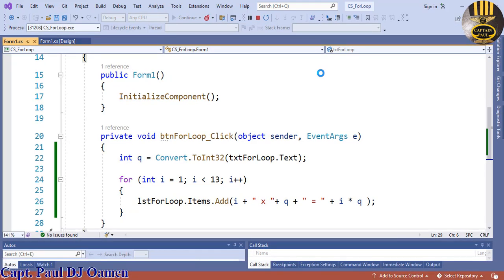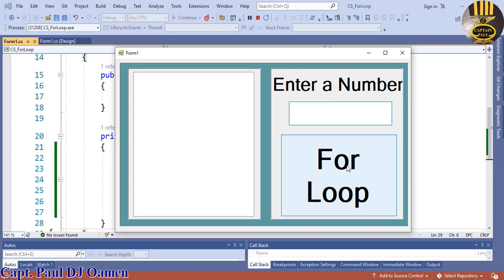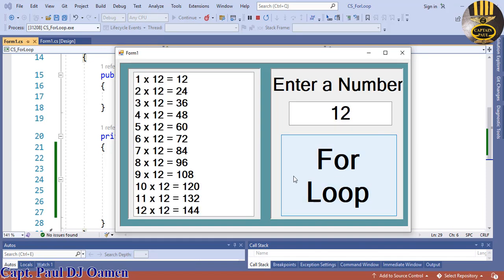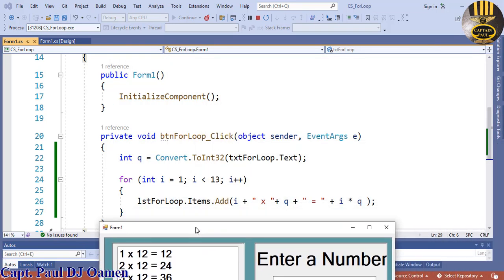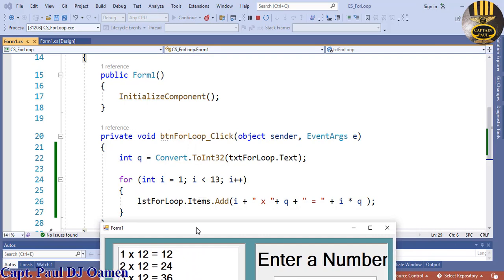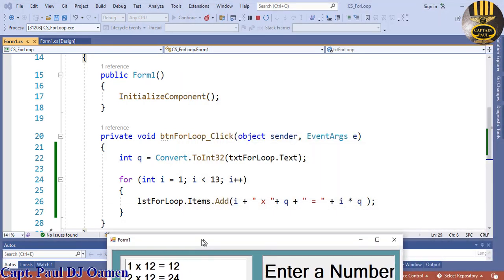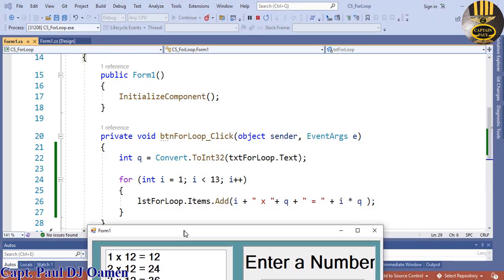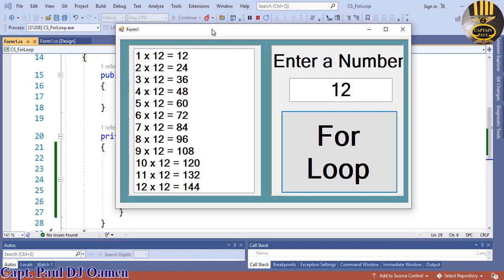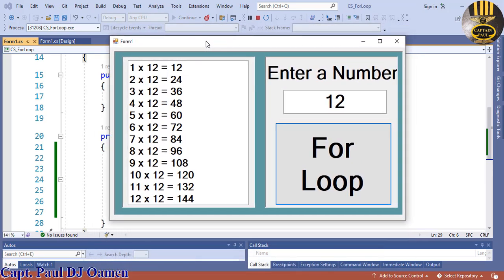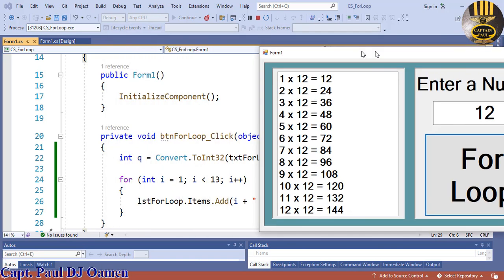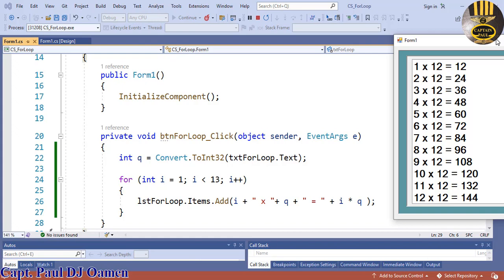There we go — I'll enter maybe 12, click and run. There's your multiplication timetable. That's how you create a for loop and convert it to a multiplication timetable in C#. Those are the lines of code. With that, I'm calling the end of this beginner for loop tutorial. I hope you guys enjoyed it — have a nice day, bye for now.